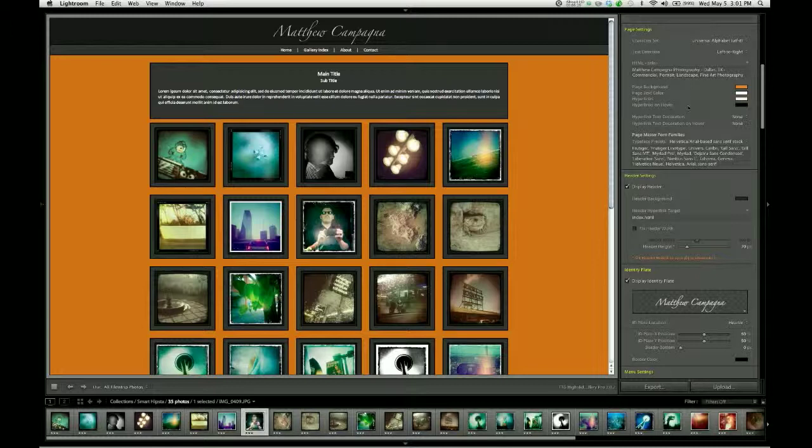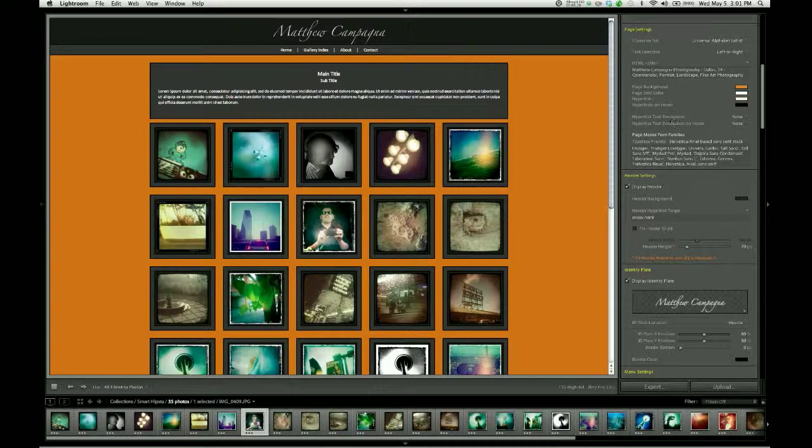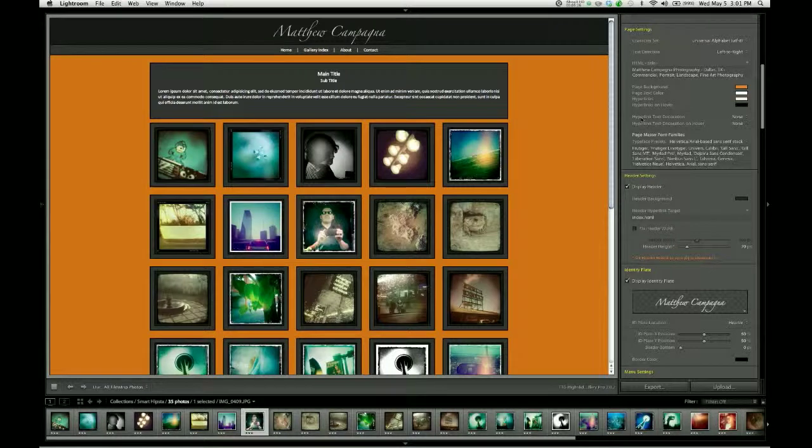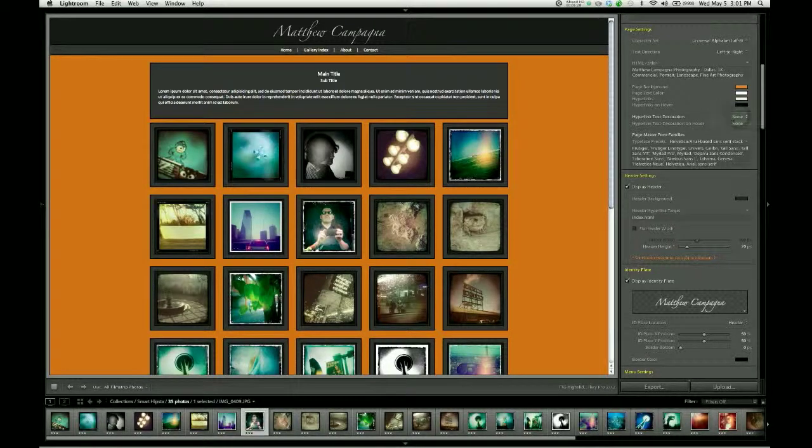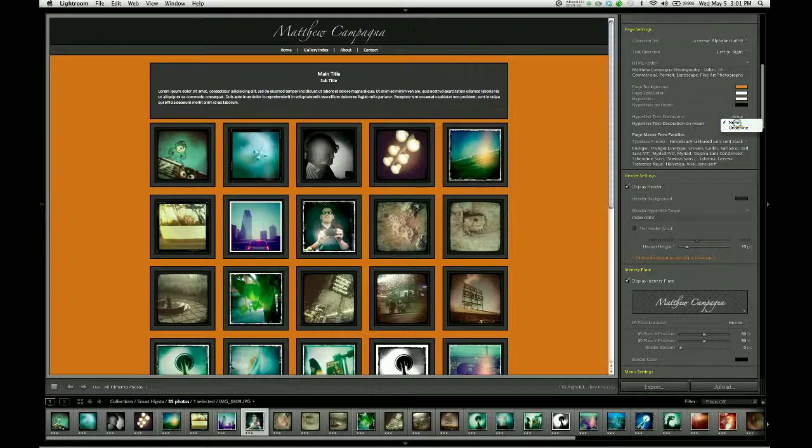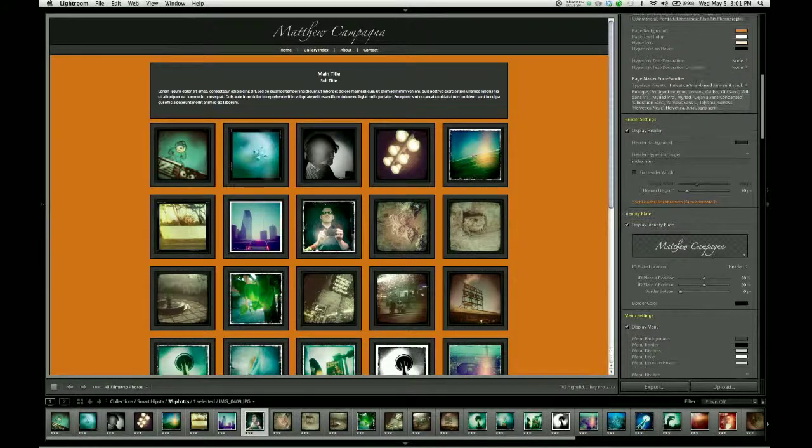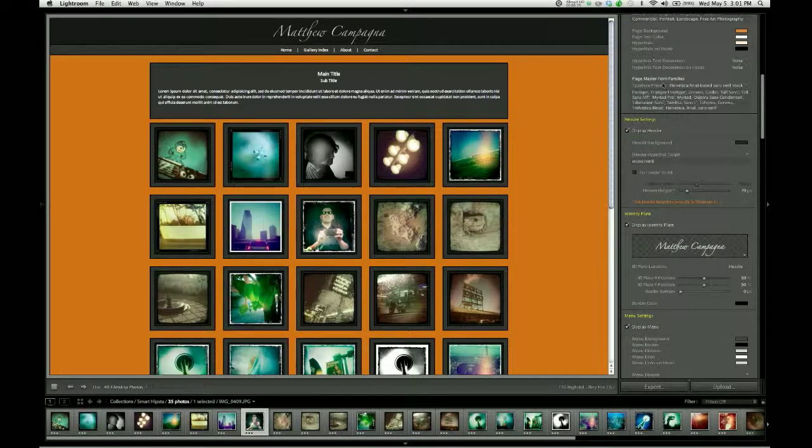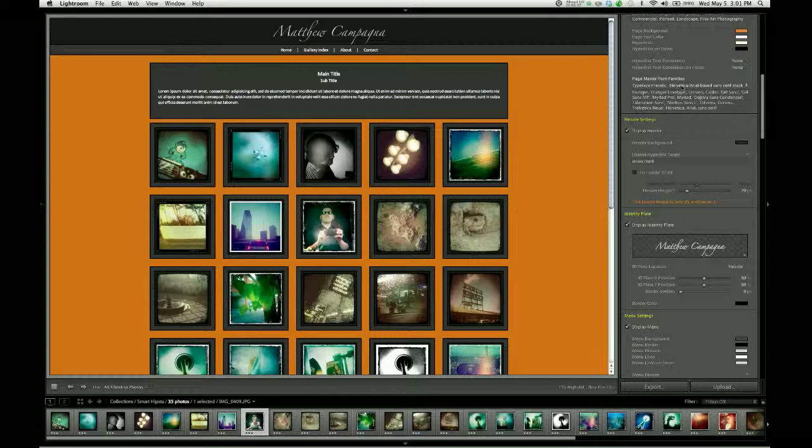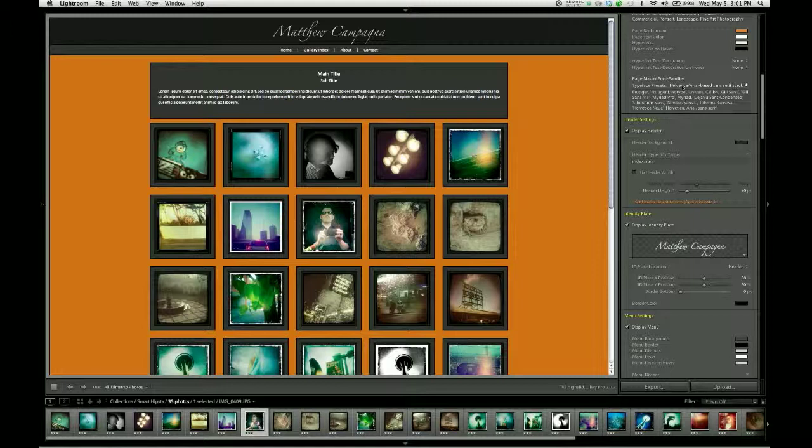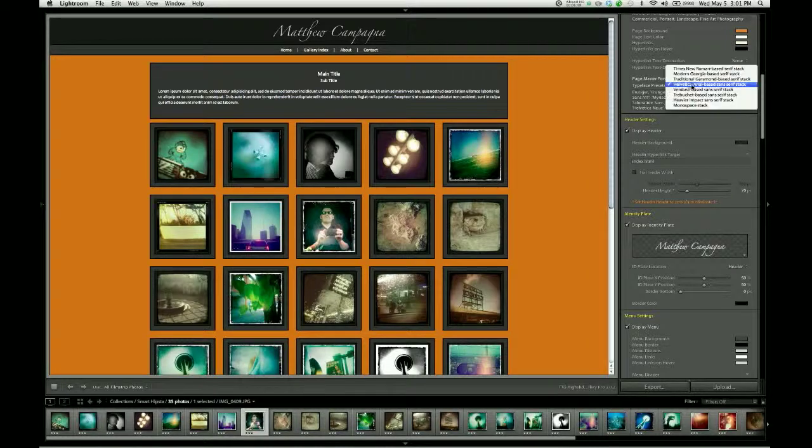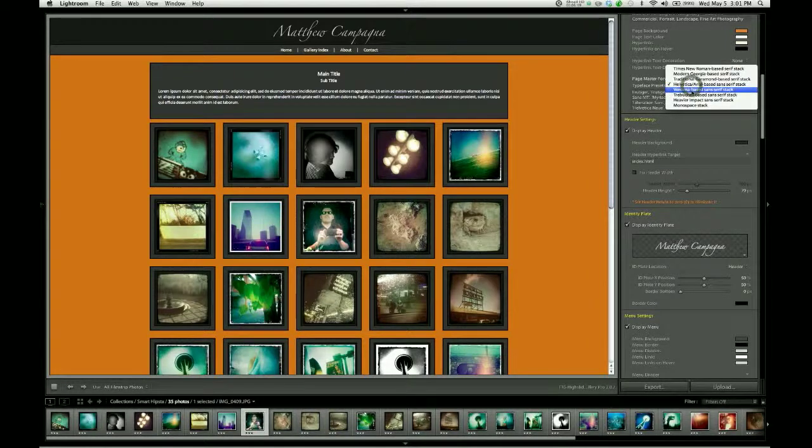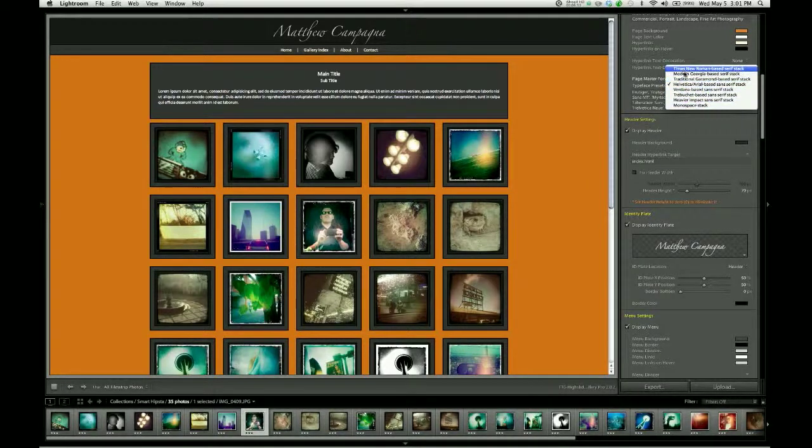You can choose whether the hyperlinks on your page should be underlined either all the time or only on hover. And then you can set a master font family for your page. And again, this will often be overwritten by individual components. But it's good to set a master font family for anything that doesn't have a font designation of its own. There are several presets you can choose already built in.